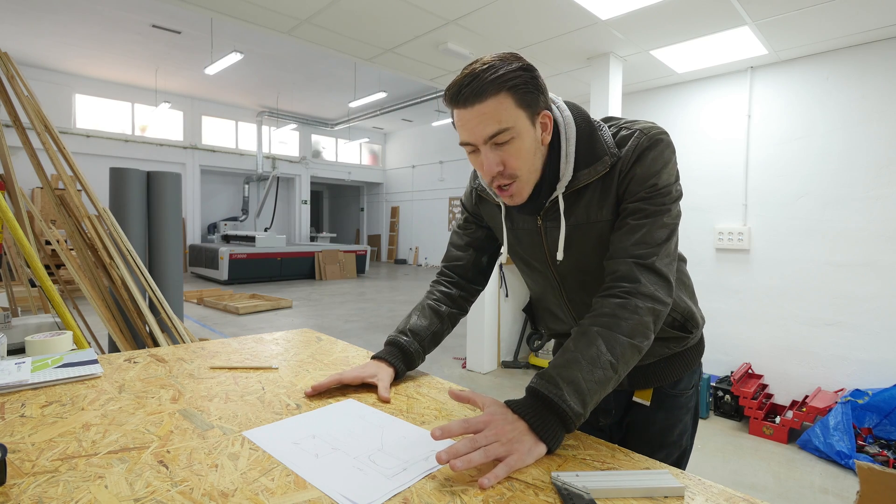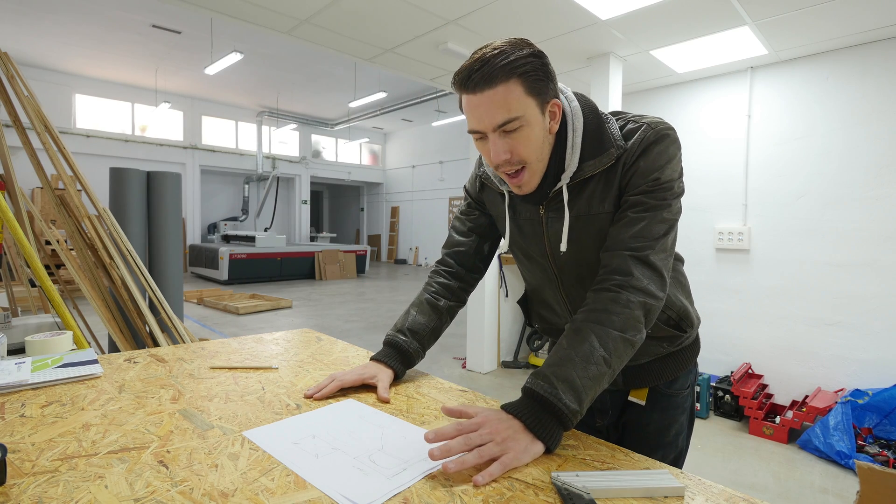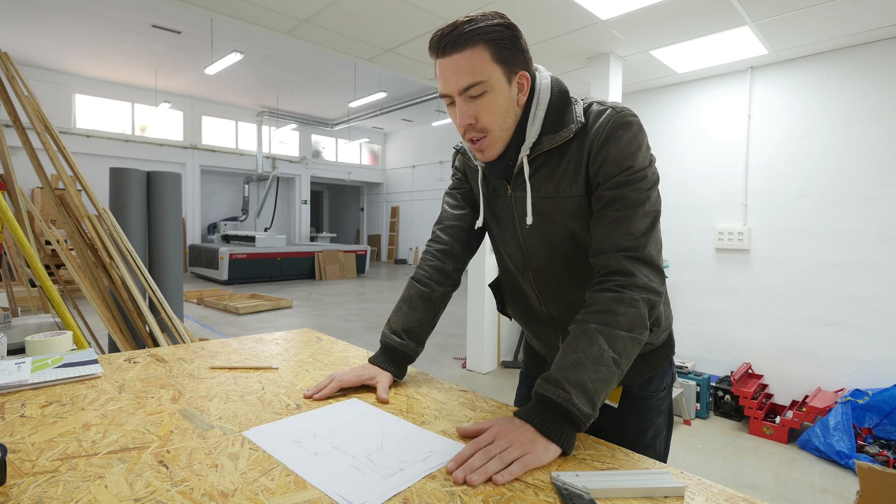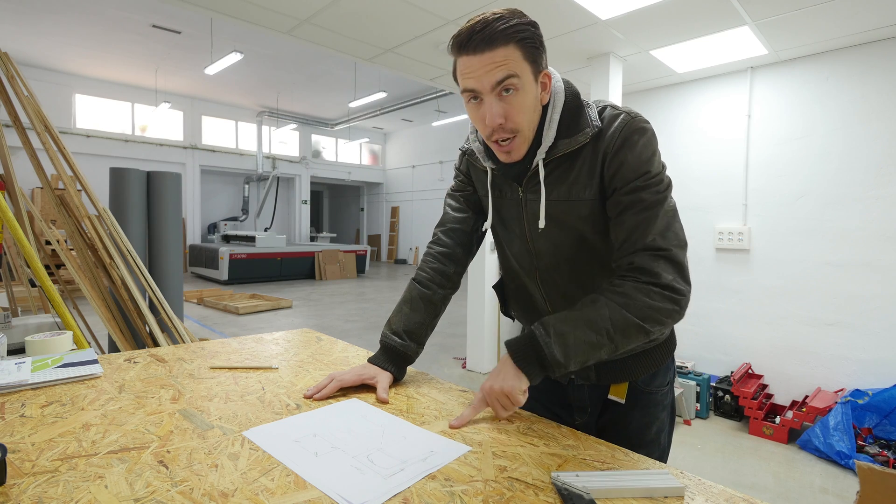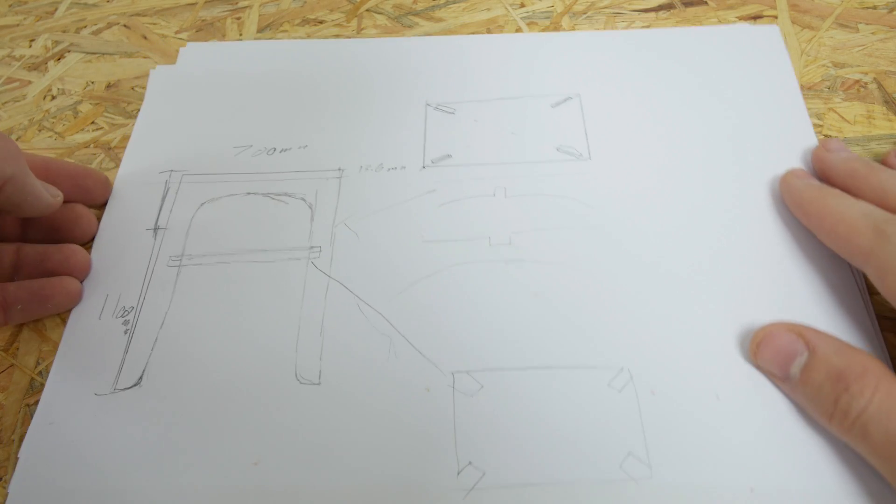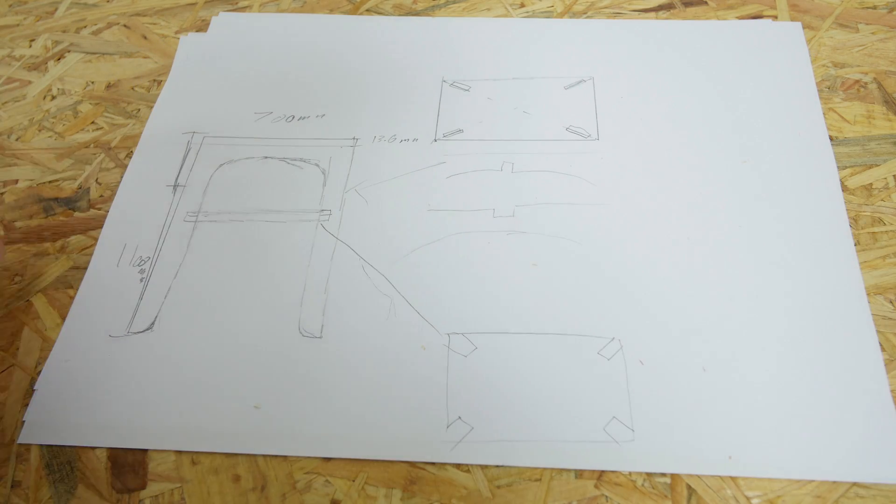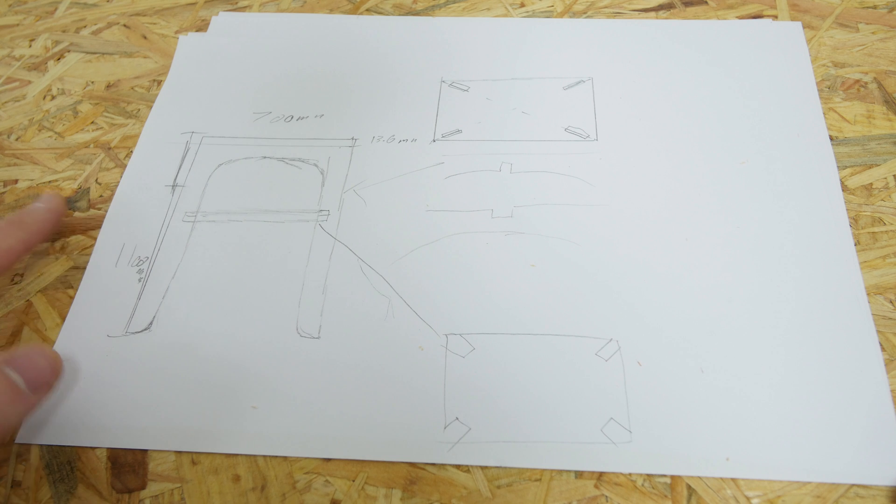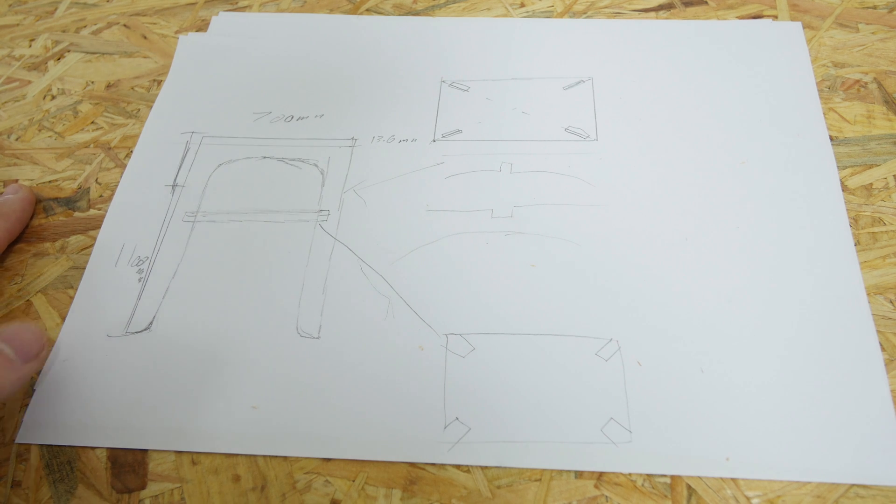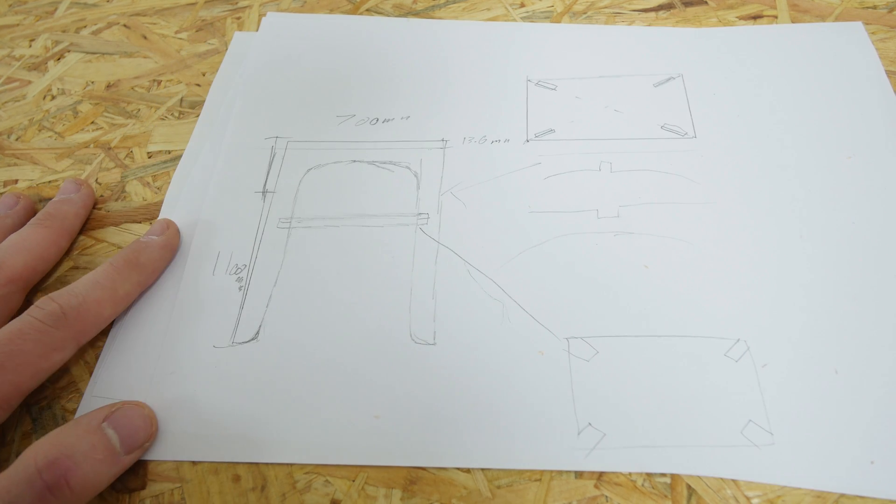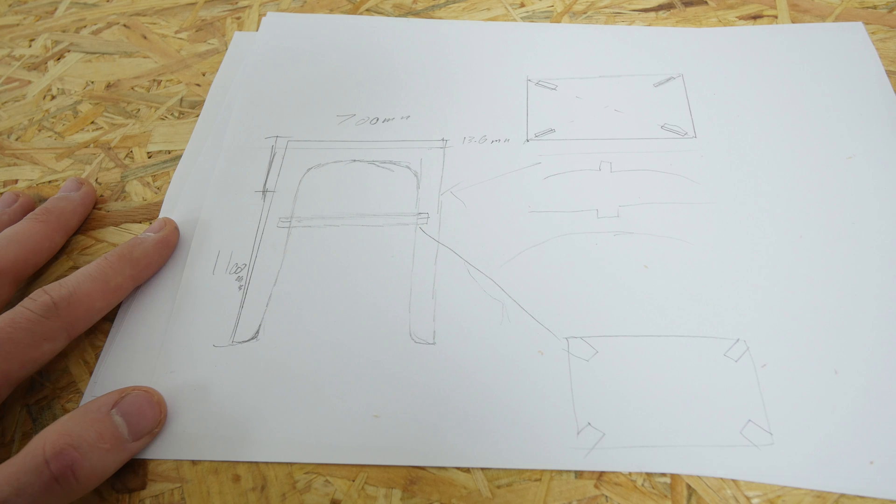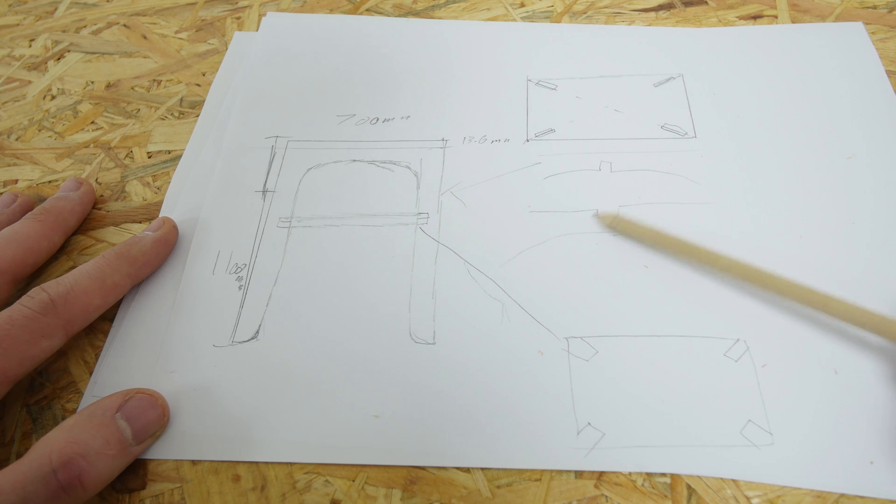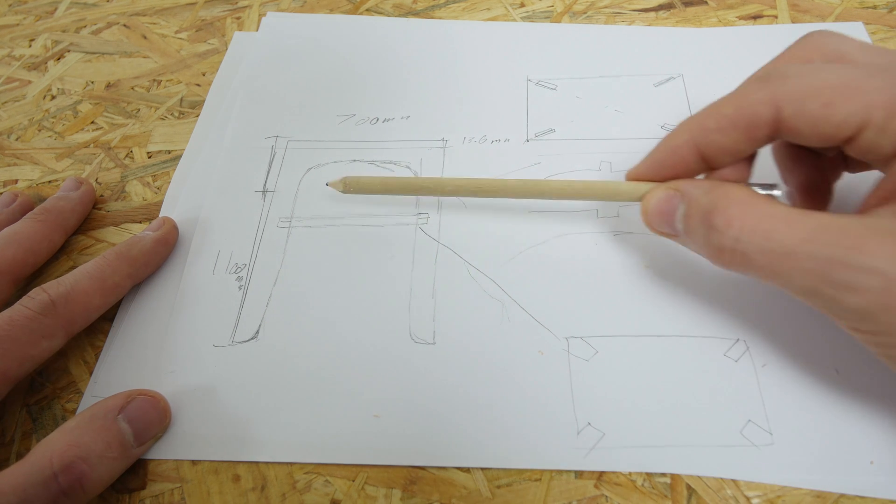Alright, so I have my first plans here. Let's bring it closer so you can take a look. Excuse the really bad drawing because I'm not good at this. This is more for myself and reference when I'm doing the 3D, but basically, in a nutshell, we're going to be doing a cross-shaped design.